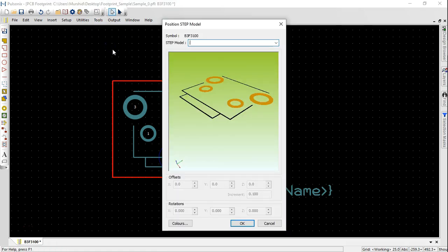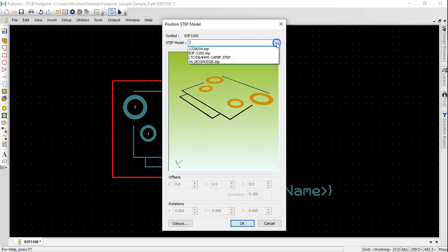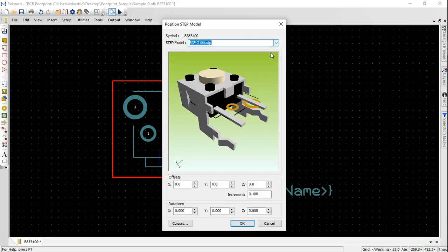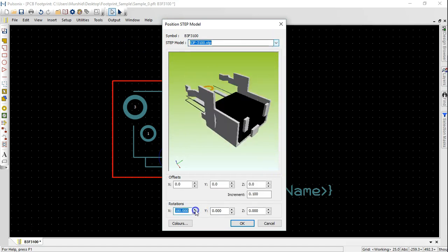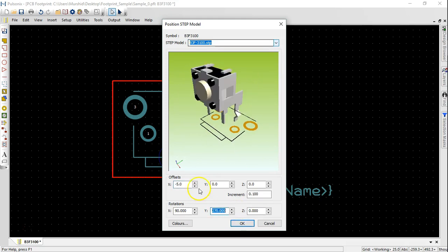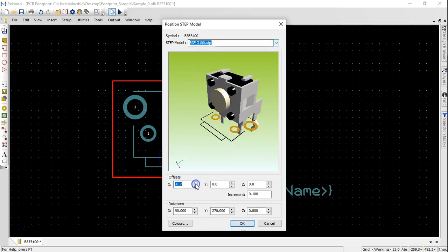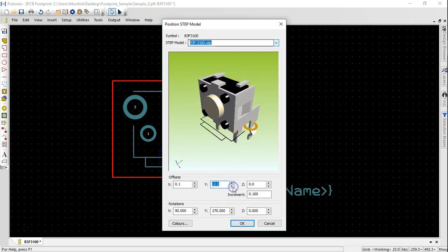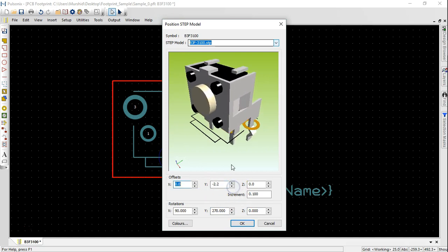Select position step model and select the appropriate step model from the scroll down option. Set the offsets and rotation accordingly so that the step model sits or aligns precisely on the footprint. You could even change the board, component and background color according to your desire.